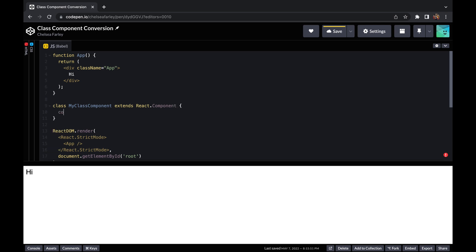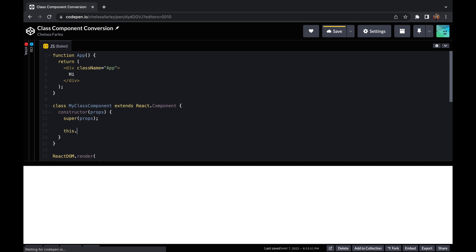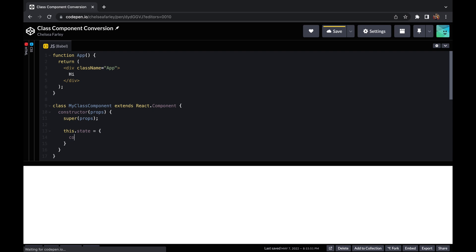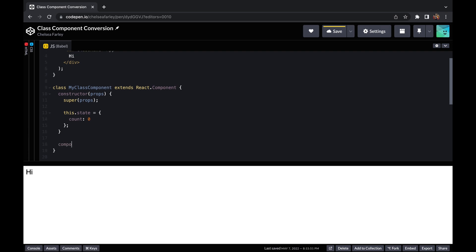I'll be showing you how to use props. With the class component you can have a constructor if you're setting up state, and that's where the props will get passed in, and you'll need to call super props. Then you can set the state by using this.state equals an object with whatever values inside — so I've got a count property against my state object.